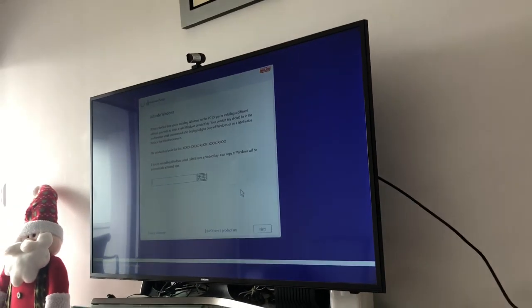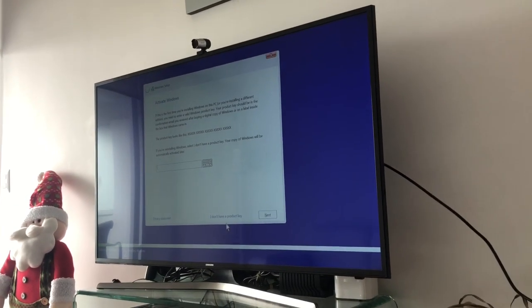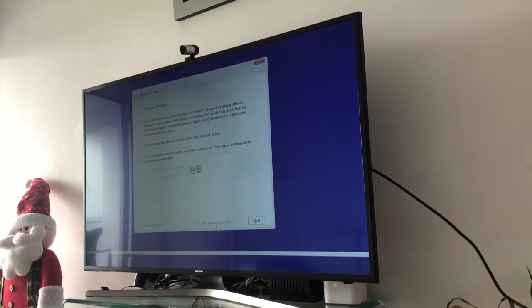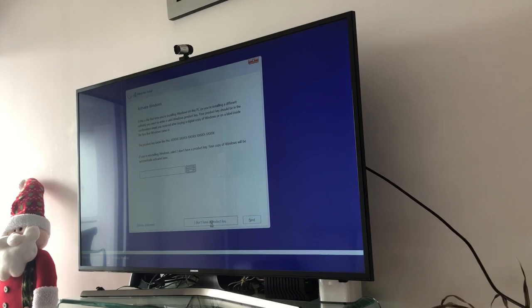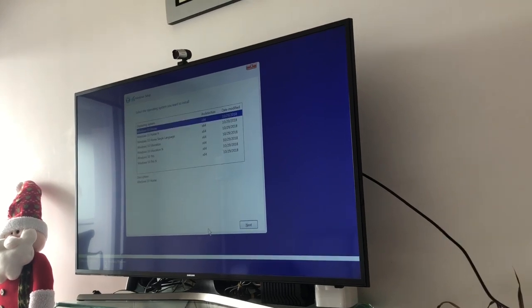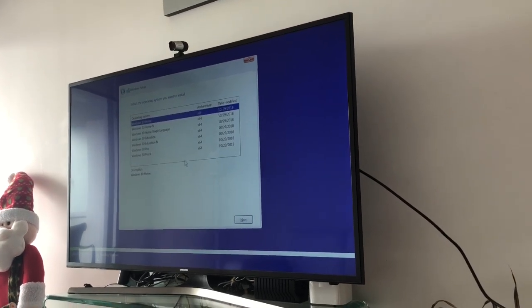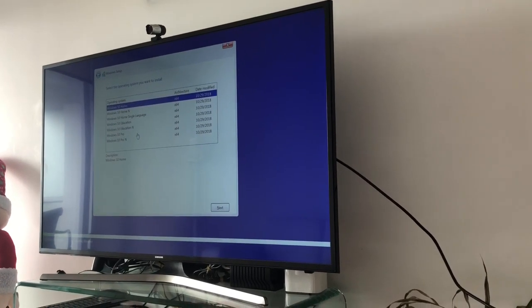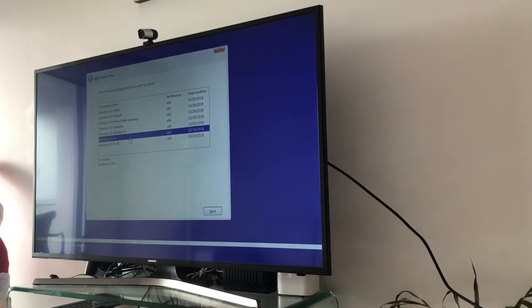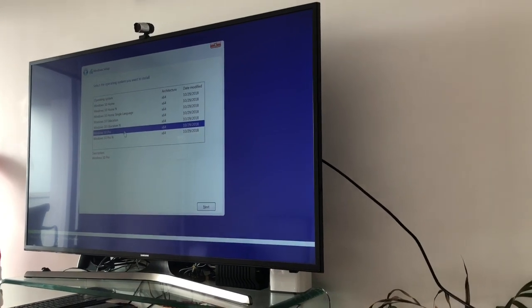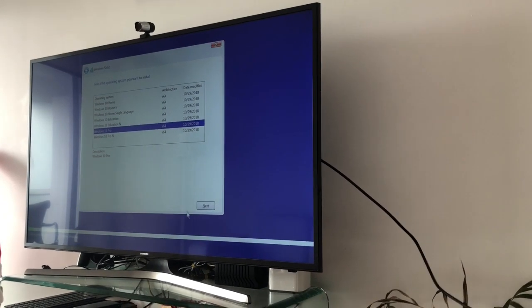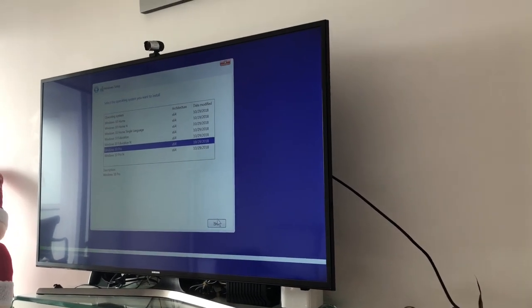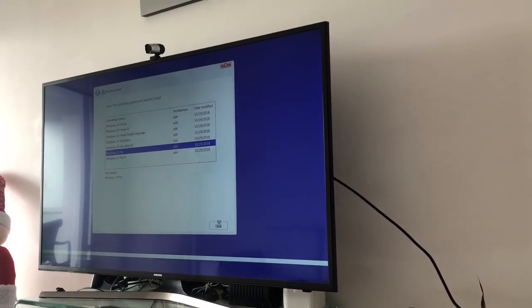So you click on I don't have a product key. It's going to take you to what type of program do you want. I want the Windows 10 Pro. Click next on that one.